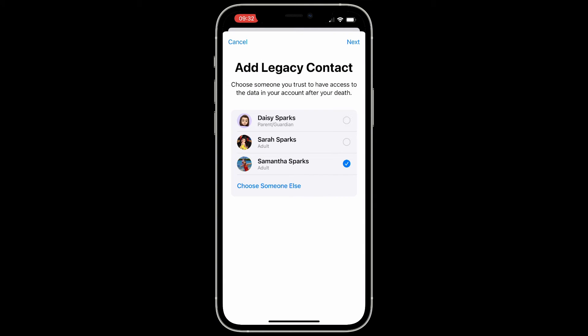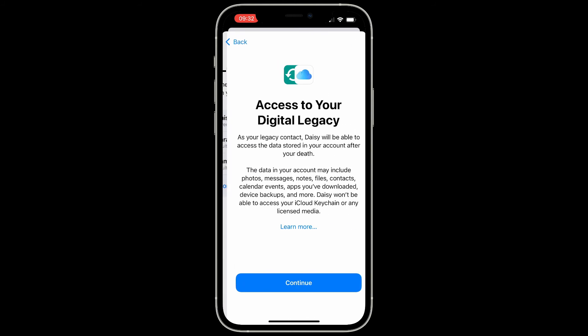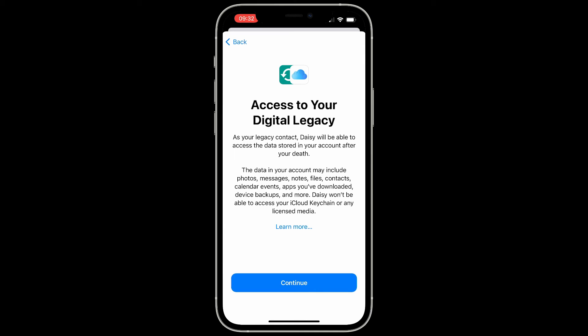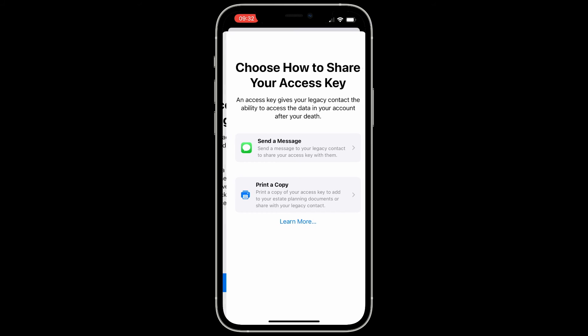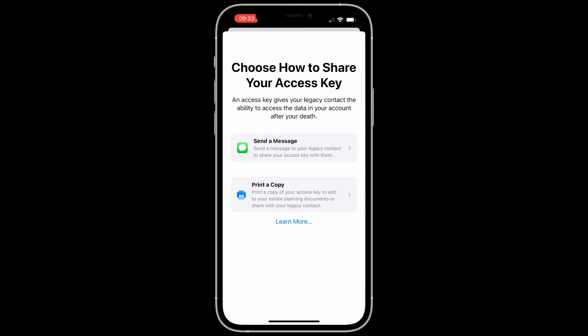Click Add Legacy Contact when you're ready to get started. By default it's going to show your Family Sharing members, so you can select whichever one you want — you cannot select multiples. I'm going to select Daisy, my wife. Then take a look at the screen as to what she's getting access to and click Continue. It's now setting her up as my Legacy Contact, and it gives me an option to send her a message where she can get this legacy key, which can be automatically added to her iPhone, or I can print a copy and put it with my estate planning documents — that'll have a QR code she can scan.